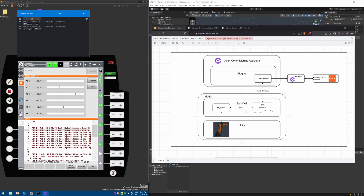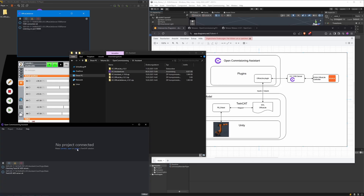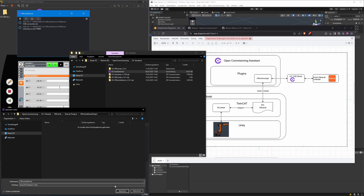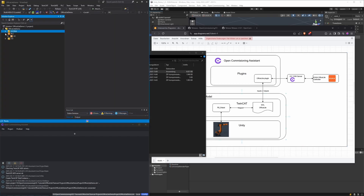Let's begin by creating the TwinCAD project that will contain the behavior model and the global variable list for the OfficeSlide instance. You need TwinCAD installed and also the OpenCommissioning TwinCAD library, which you can download from the repository and install within TwinCAD. To create the project, we use the Assistant application — start it and click 'Create a new TwinCAD solution', specify a path and a name, and the Assistant creates and opens the solution.